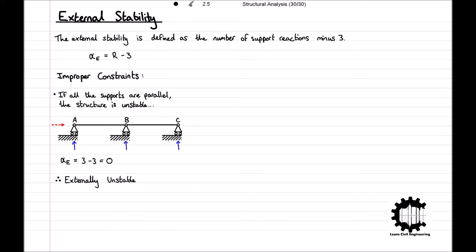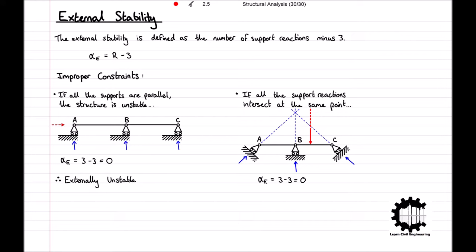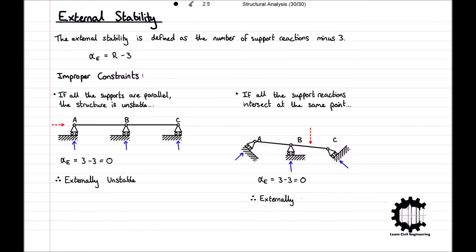The second exception for our rule is if all the structure's support reactions intersect at the same point. Here, we have a structure which is once again being supported by rollers at points A, B, and C. Again, the structure has a total of three support reactions, and using our previous rule, the external stability index would be equal to zero, making it externally determinate. However, all the support reactions intersect at a single point. And so, if a force were applied to the structure such that the line of action did not pass through the point of intersection of the support reactions, the force would create a moment relative to that point, and the structure would move as a rigid body, and therefore the structure is externally unstable.